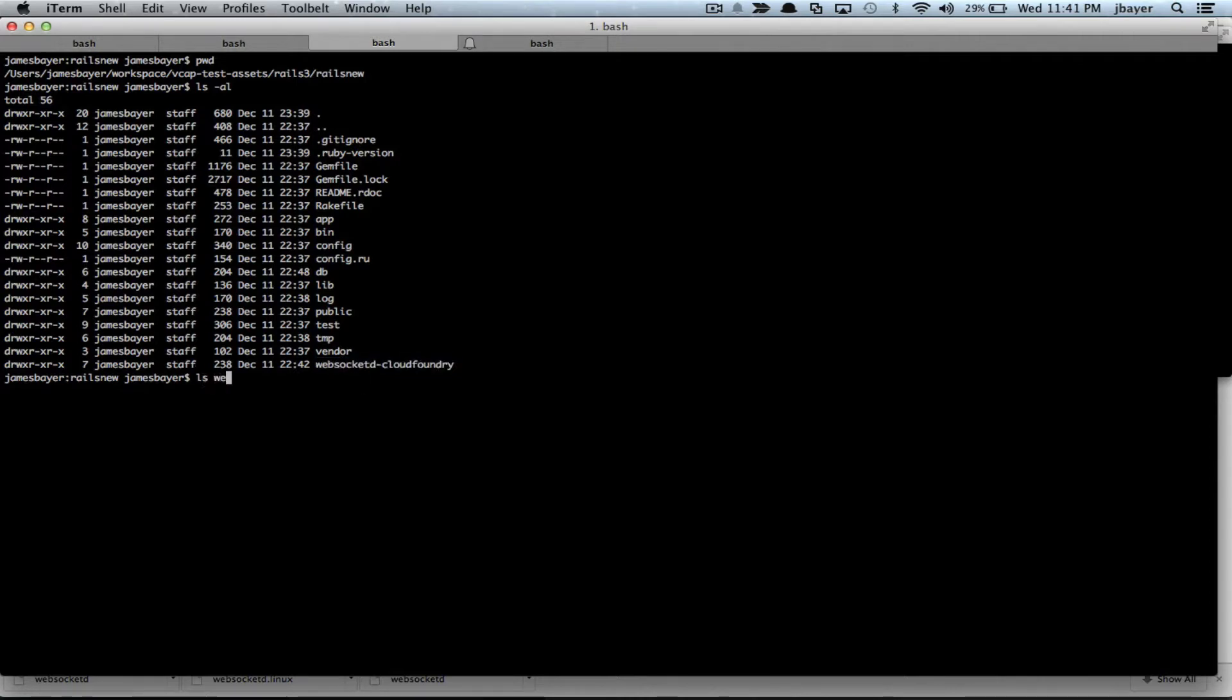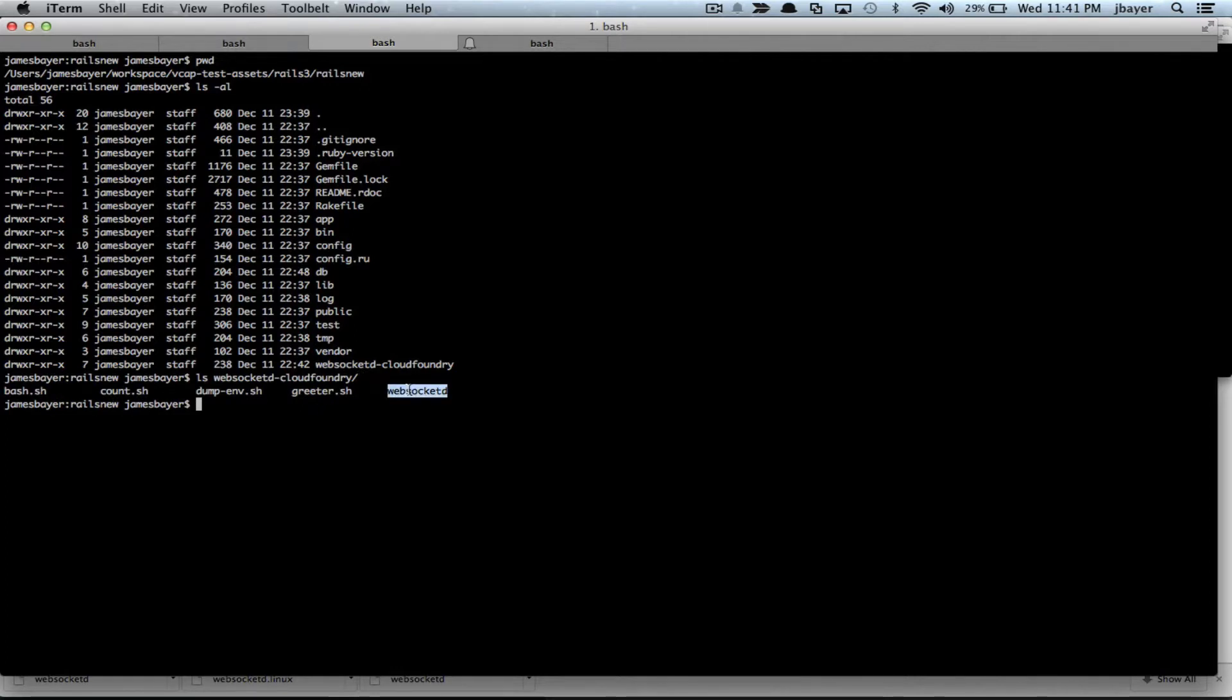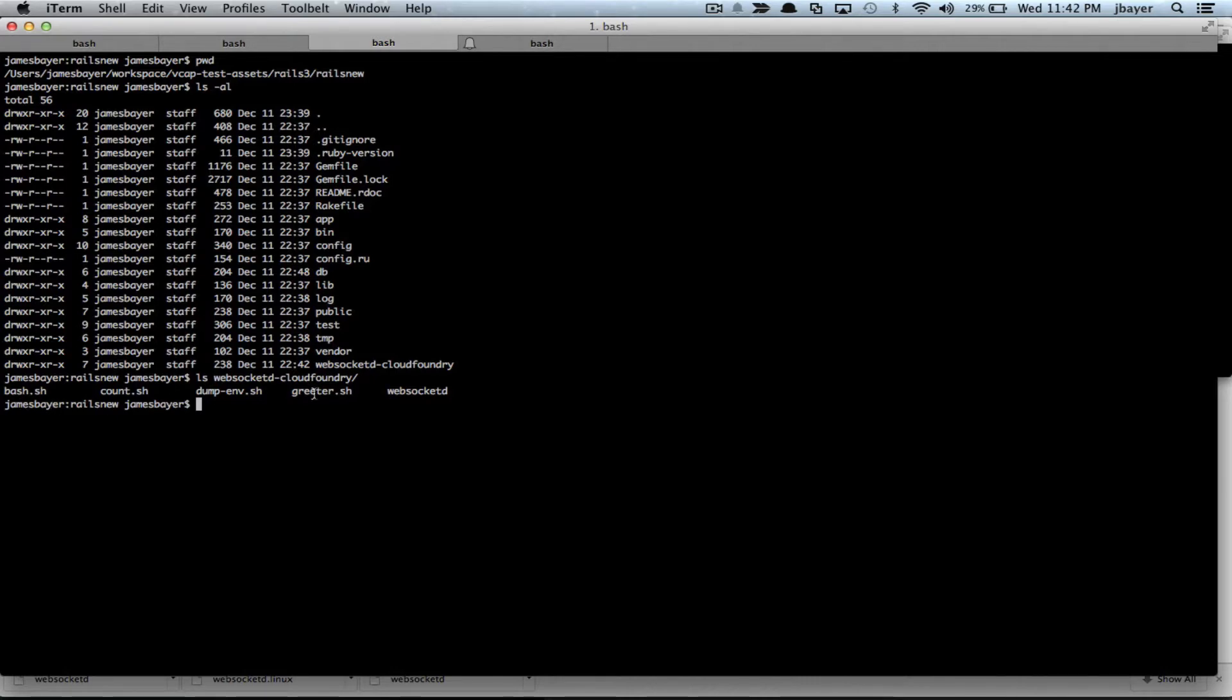If we take a look at the contents of that, I have my WebSocket D binary process. It's a very small Go process. This happens to be a Linux 64-bit one that I'm going to upload because I want that to run in Cloud Foundry. And a couple of sample shell scripts that we can run when we're running WebSocket D in dev console mode.